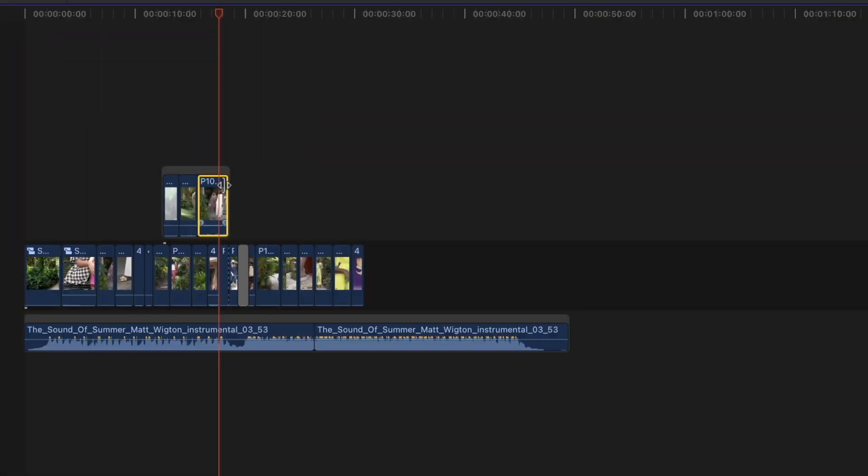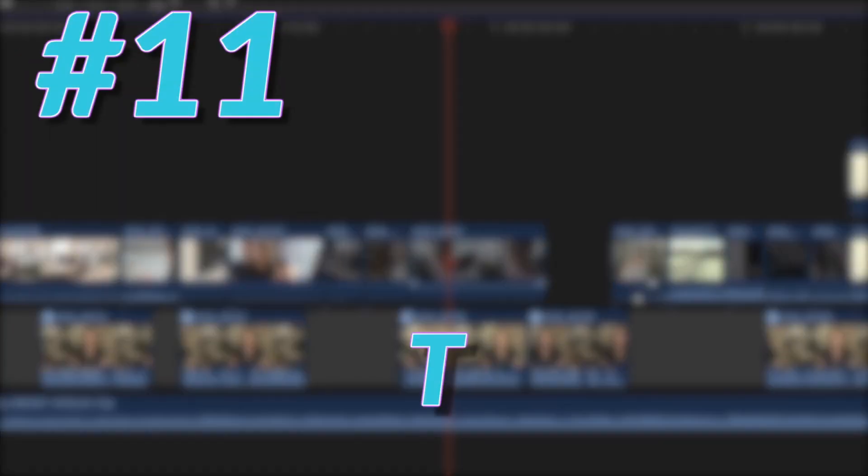My next shortcut is just V. When you hit V on a clip, you disable it so you can see what is underneath. And another great one, guys, is T.